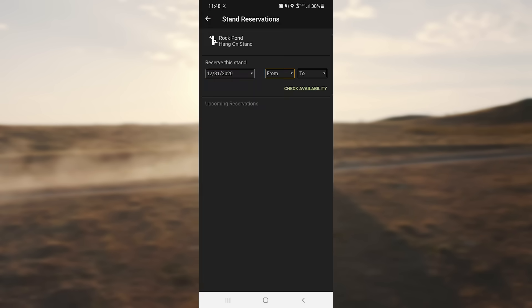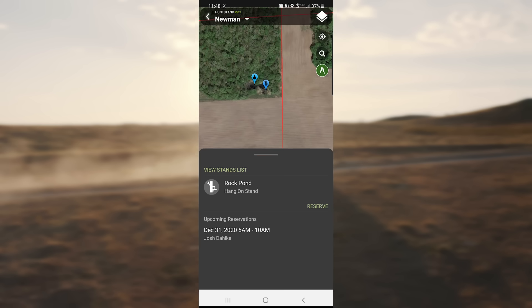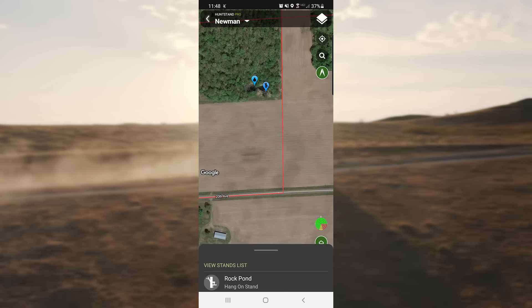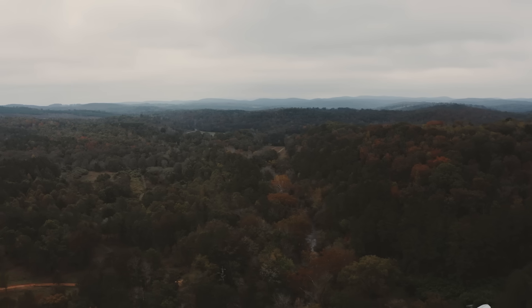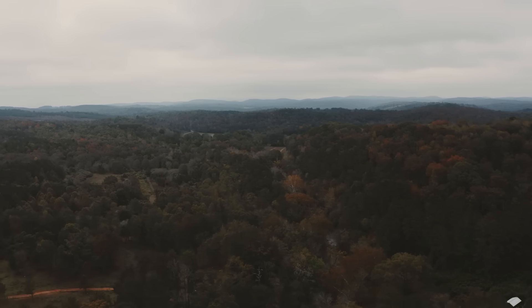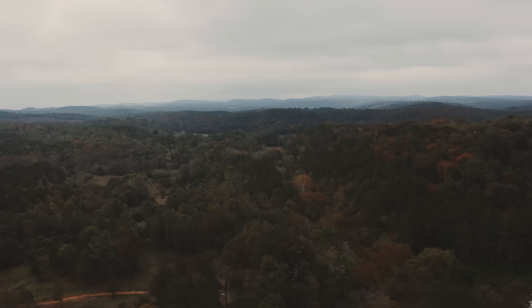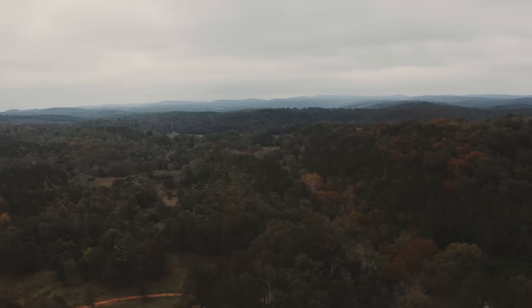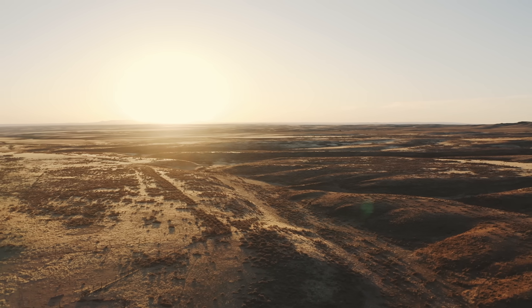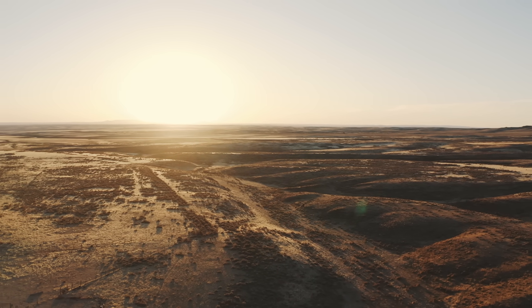The Stand Reservations tool allows you to reserve stands on a property for a specific date and time frame, and all members of your group hunt area will be able to see who is hunting where and when. The Stand Reservation tool on HuntStand for property management is just an awesome tool because it allows me to know where my hunters are — from an organizational standpoint, it's a burden that's taken off my shoulders.